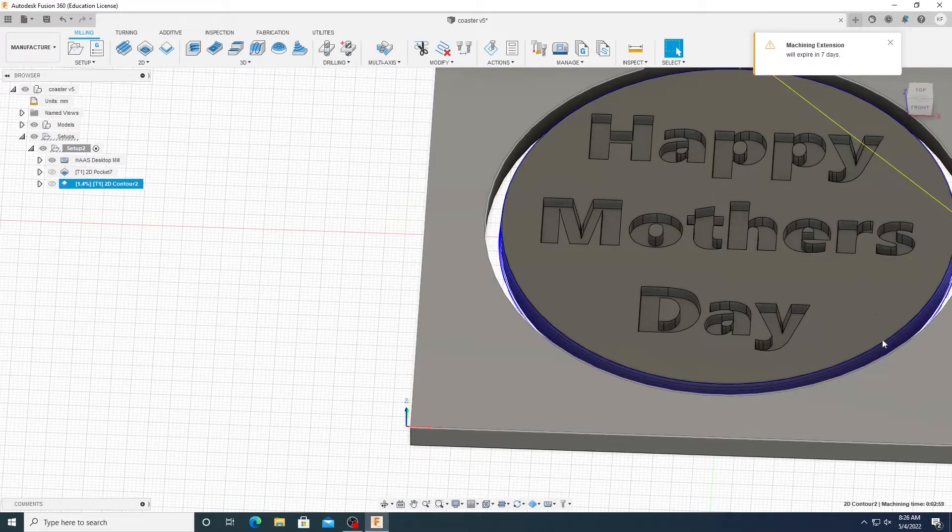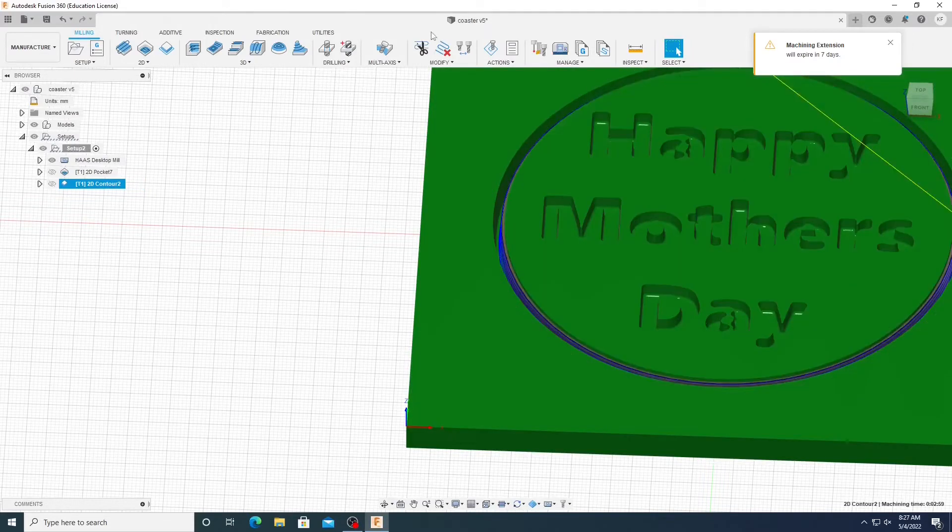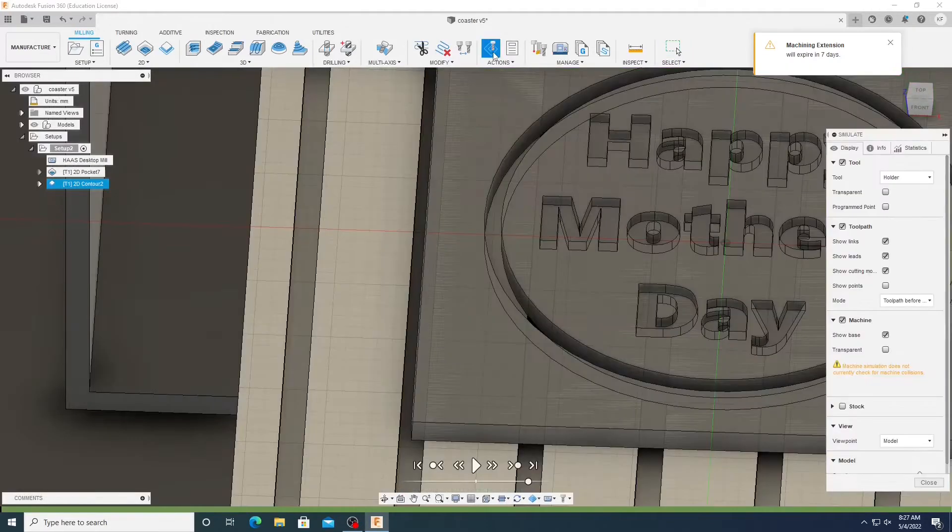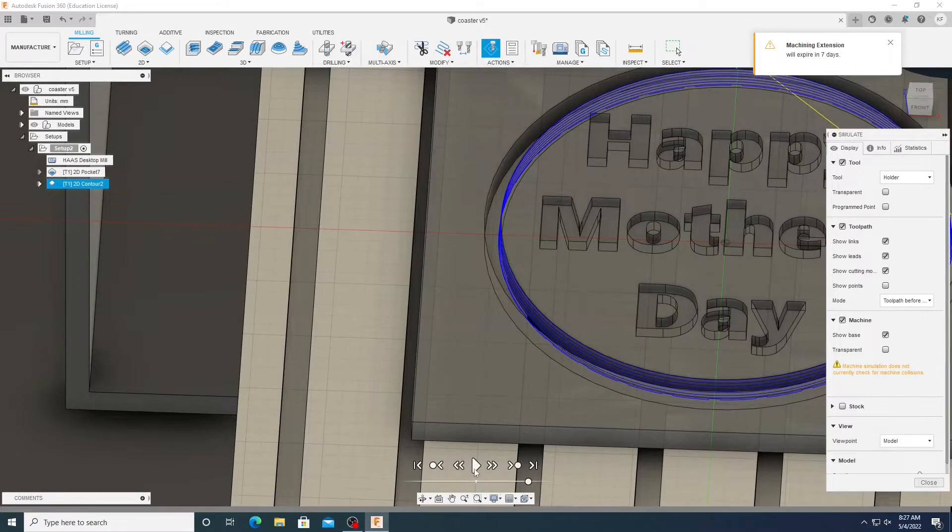And then it'll set a tool path and again, simulate it to make sure that nothing is not working. And as you see, no red lines. So we are A-OK.